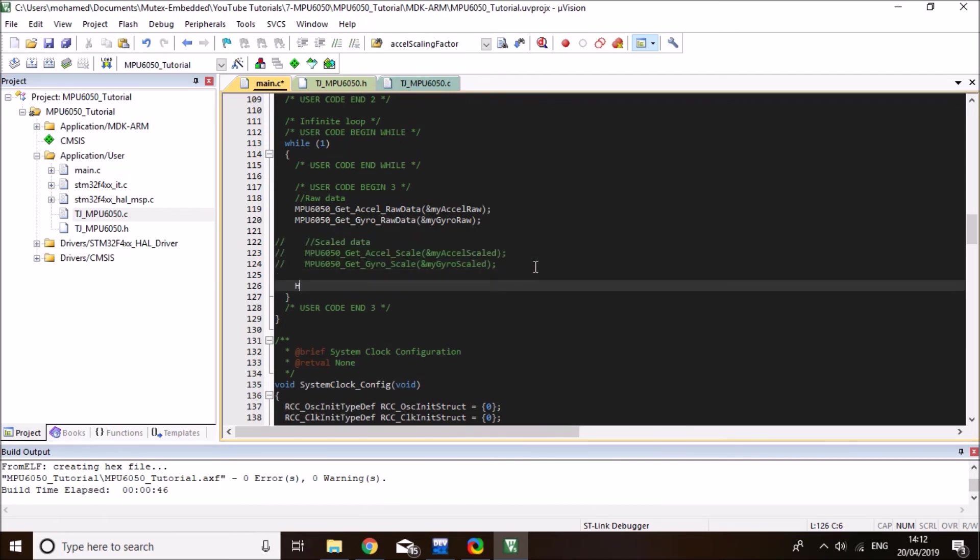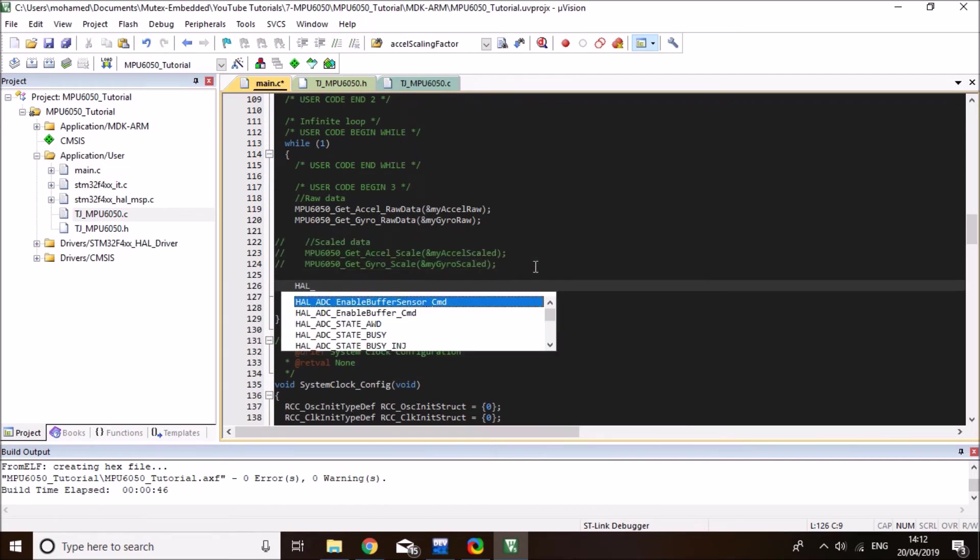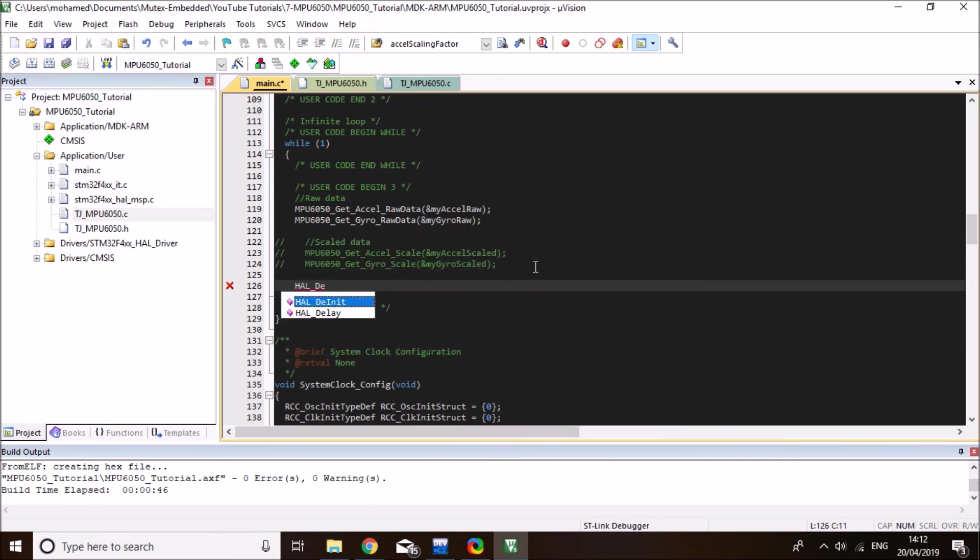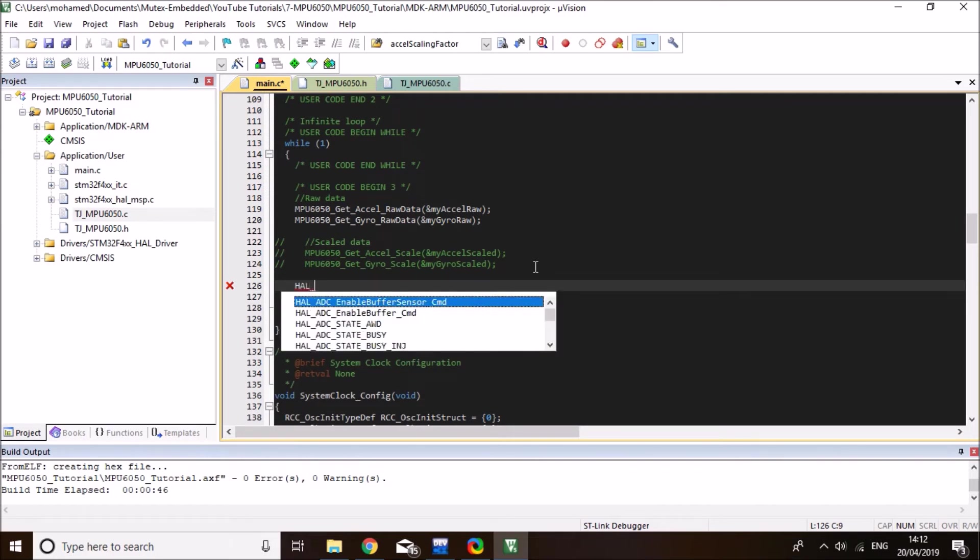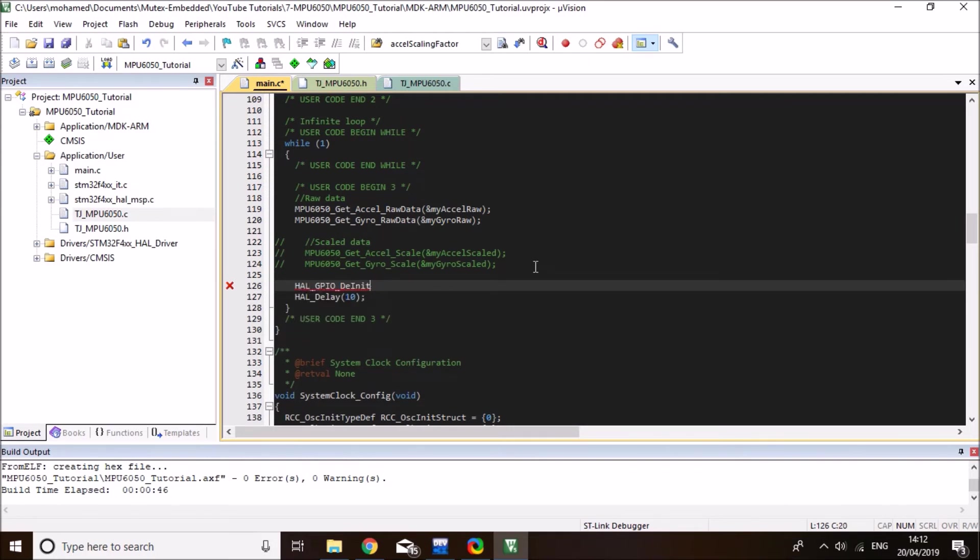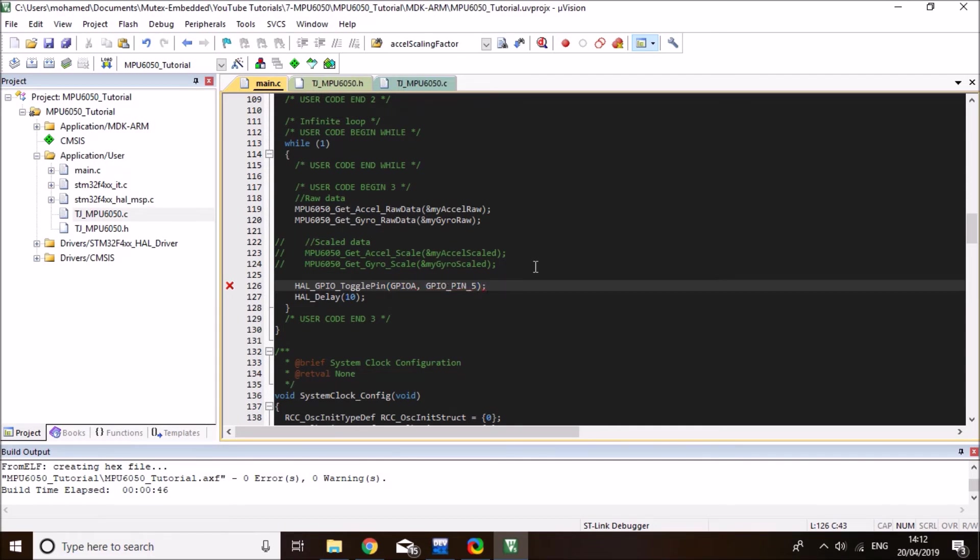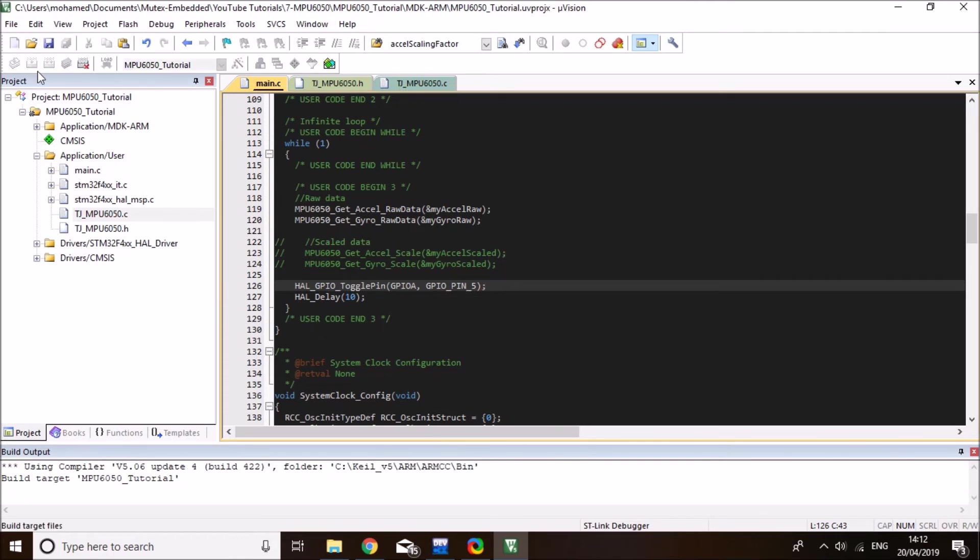So let me just comment out the scale one, because I'm just going to do the raw data first. And I'll set a short delay of 10 milliseconds, perhaps. And I can also toggle my LED, just an indication that the sensor is working. And I know my LED is on port A and pin 5. So now we're ready. Let's compile the code and make sure there are no errors. And then we're going to load it to the board.